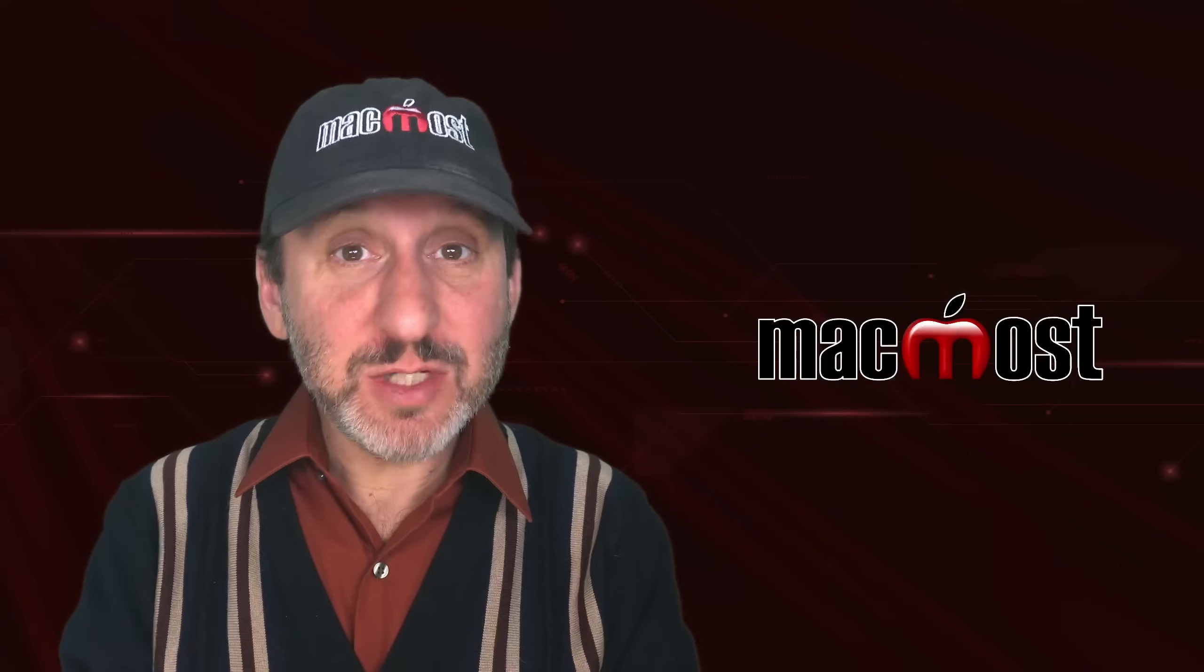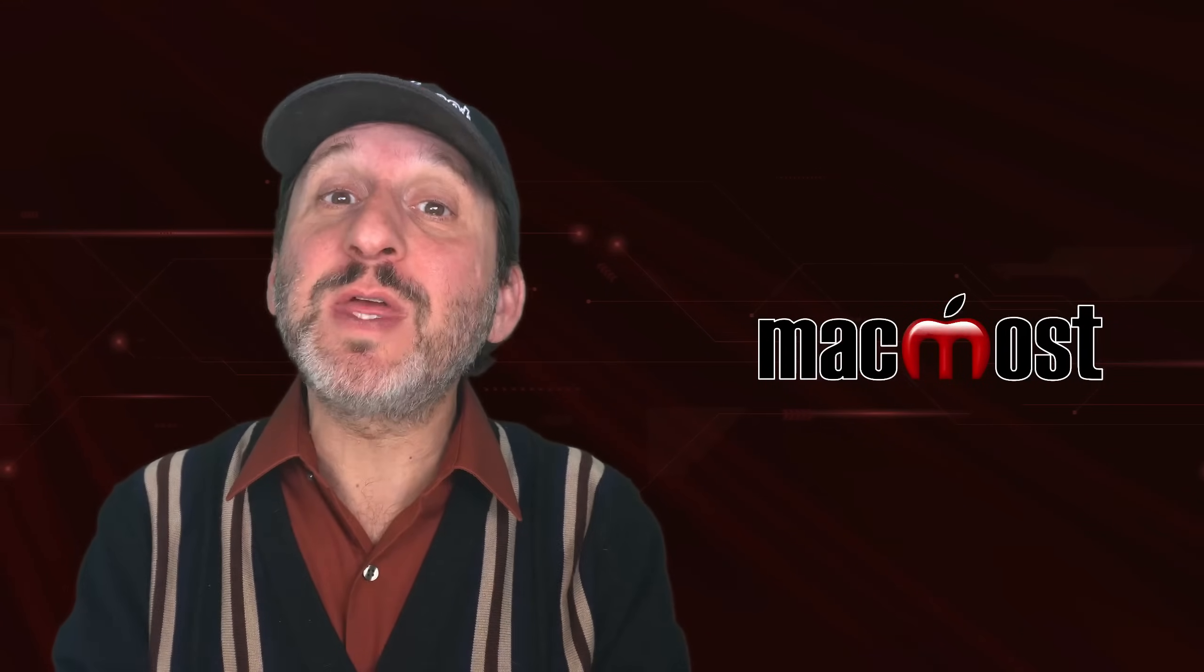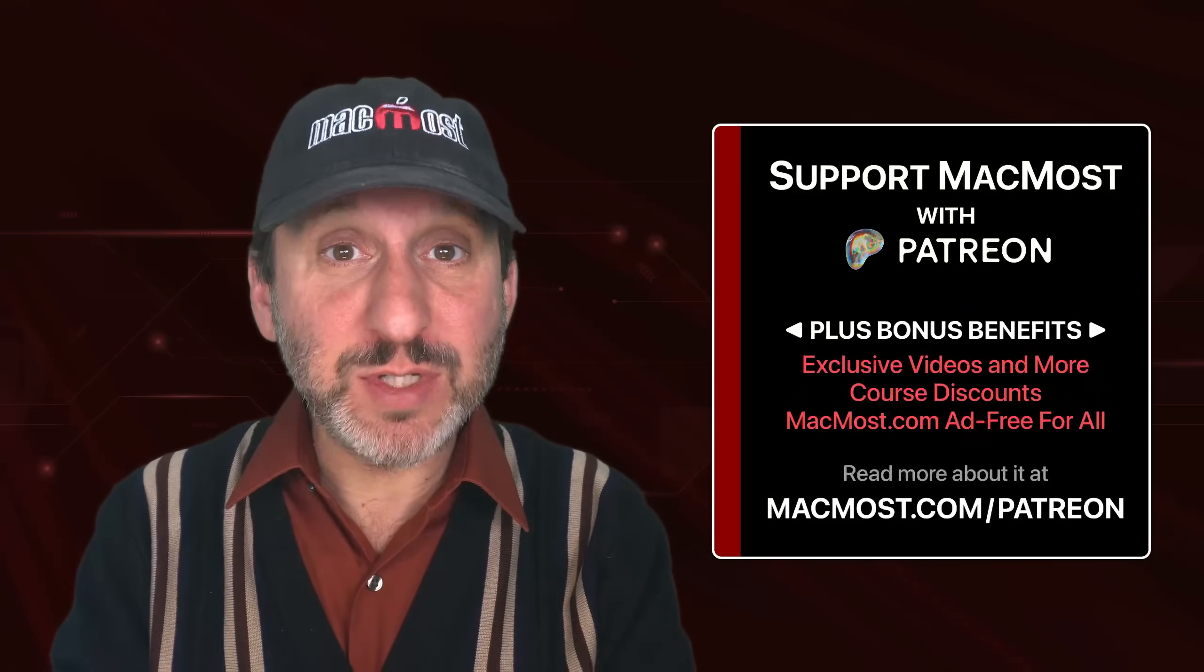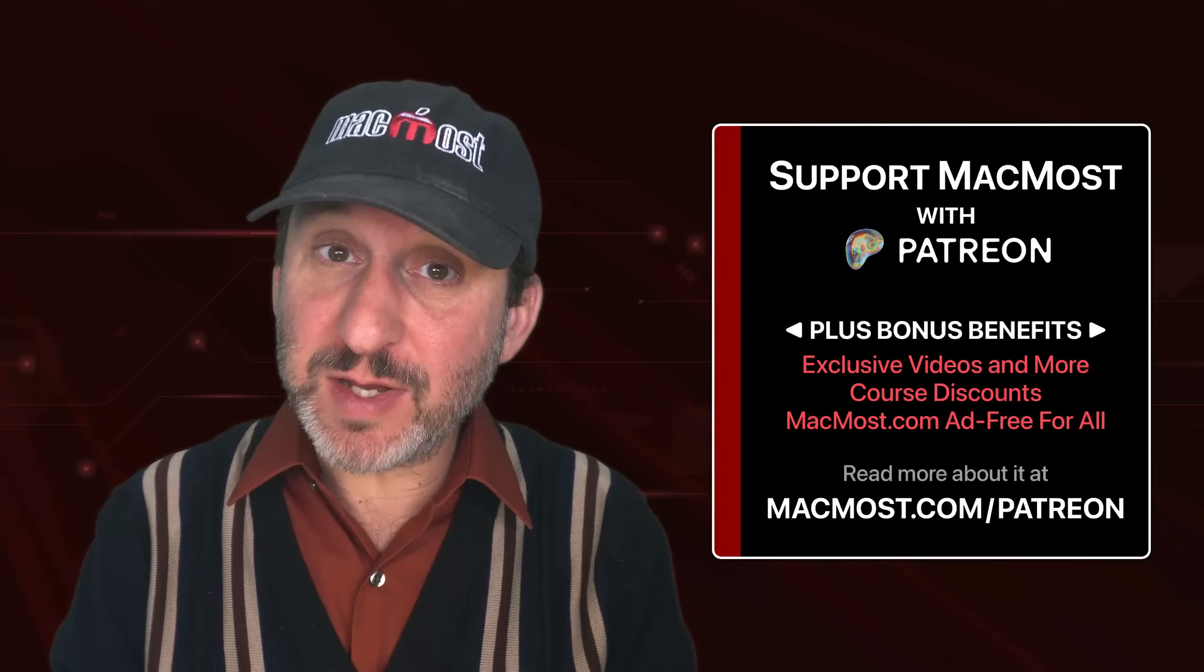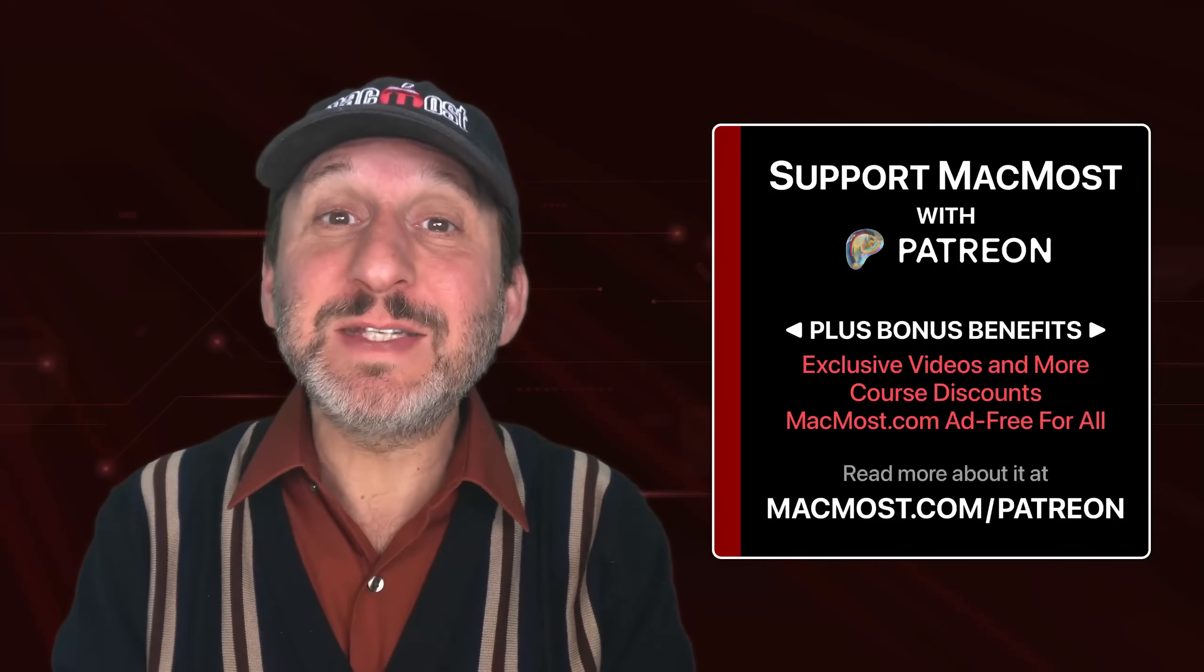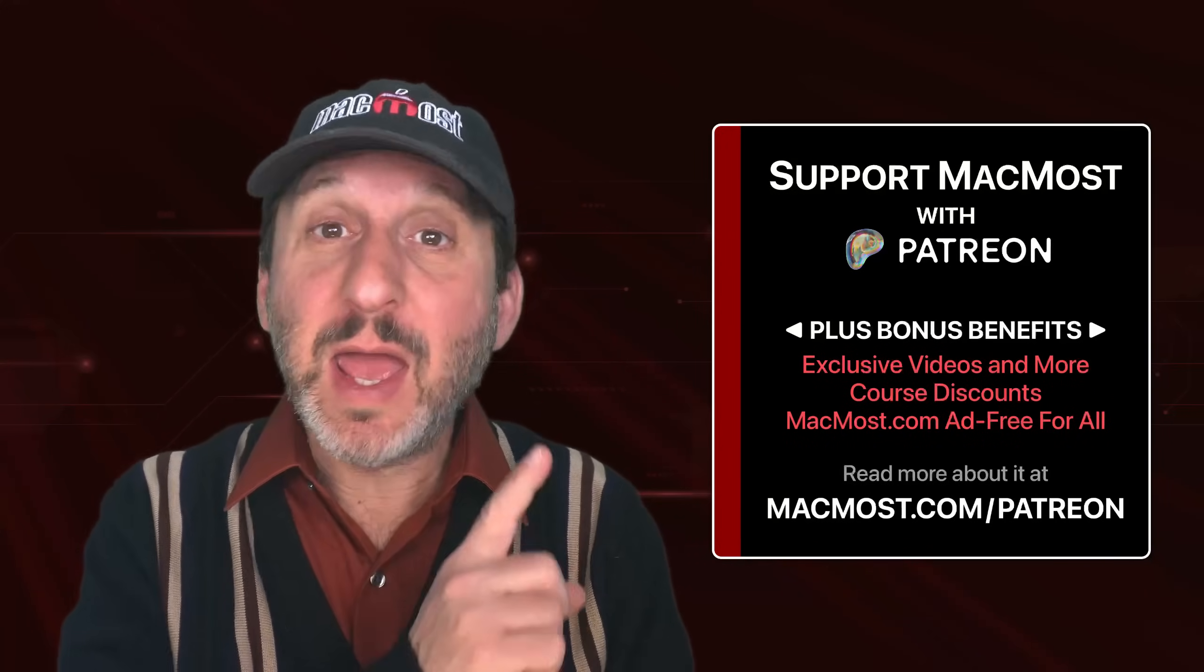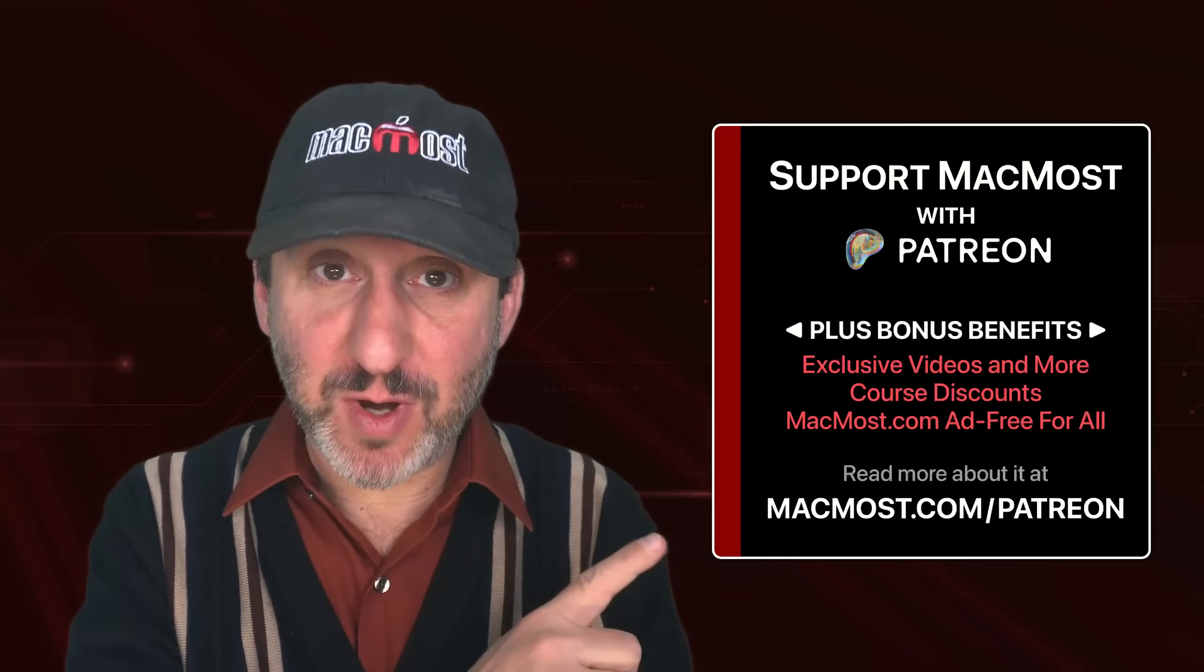By the way, if you find these videos valuable, consider joining the more than 2,000 others that support MacMost at Patreon. You get exclusive content, course discounts, and more. You can read about it at macmost.com/patreon.